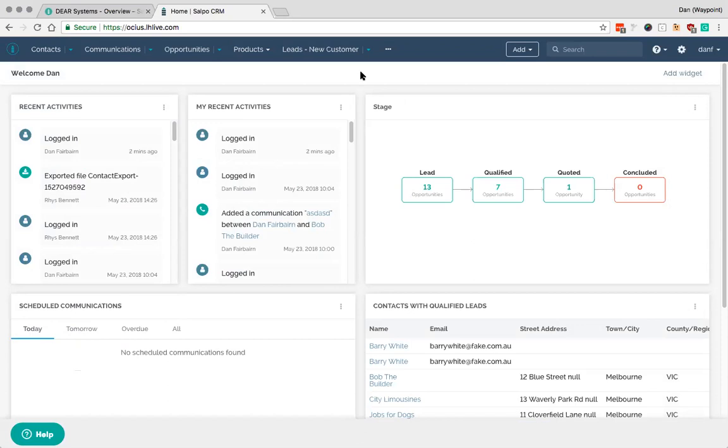So if you generally use your CRM to prospect new businesses, you may then want to sync them to DEAR on a one by one basis. So if you've been talking to Bob the Builder and now you're going to sell to Bob the Builder, you want to sync information across to DEAR.